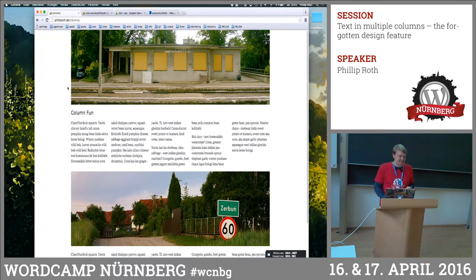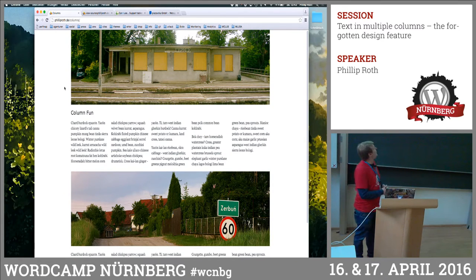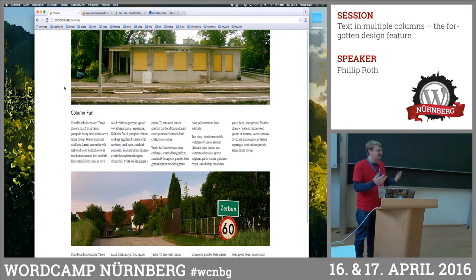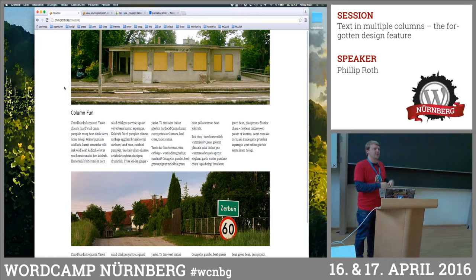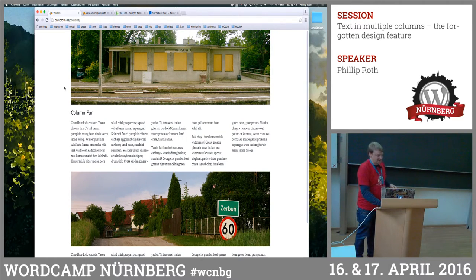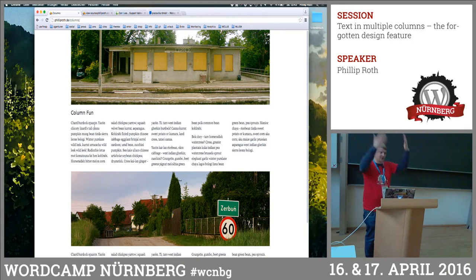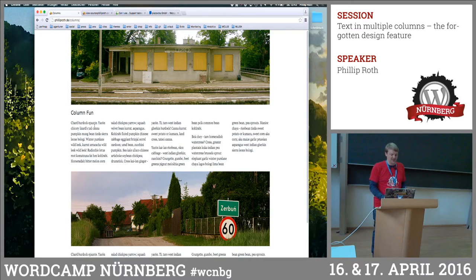I'm talking about multiple columns today. It's a design feature actually — it's like InDesign. You have the text flowing from one column to the next. You just put in one text block in your WordPress editor, which only has one column, and then it puts the text into separate columns.